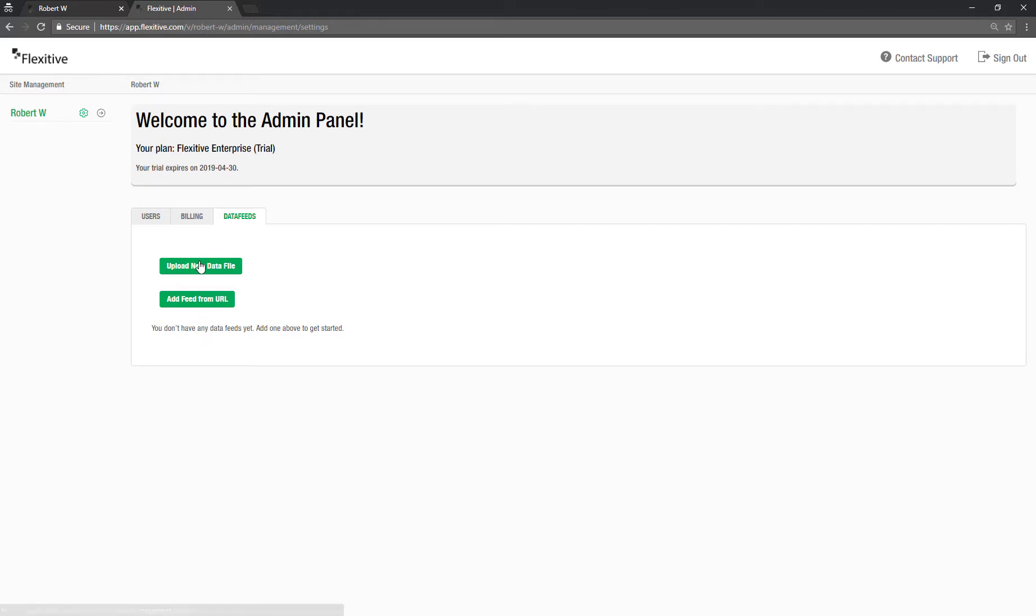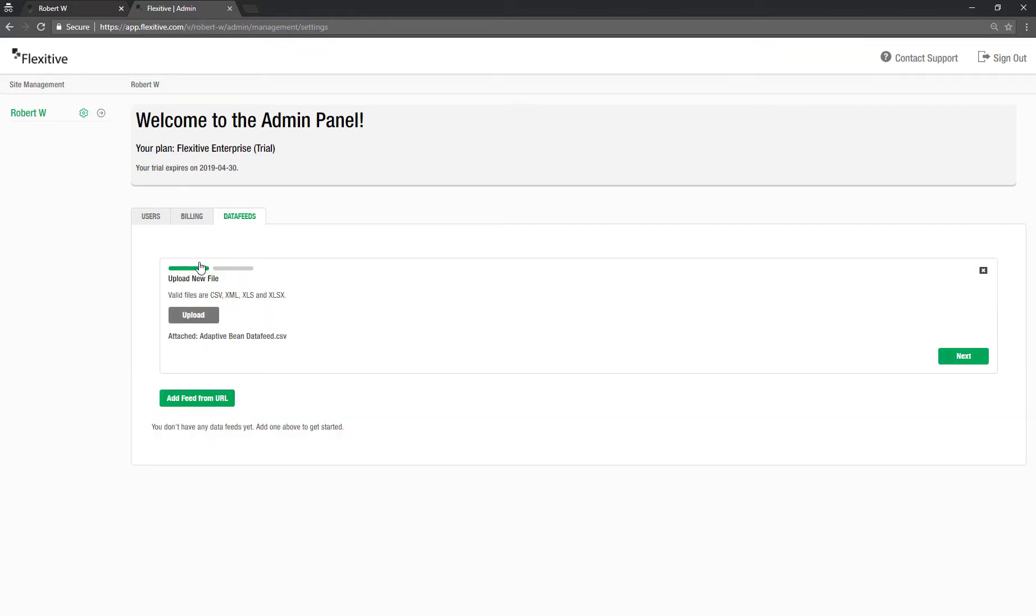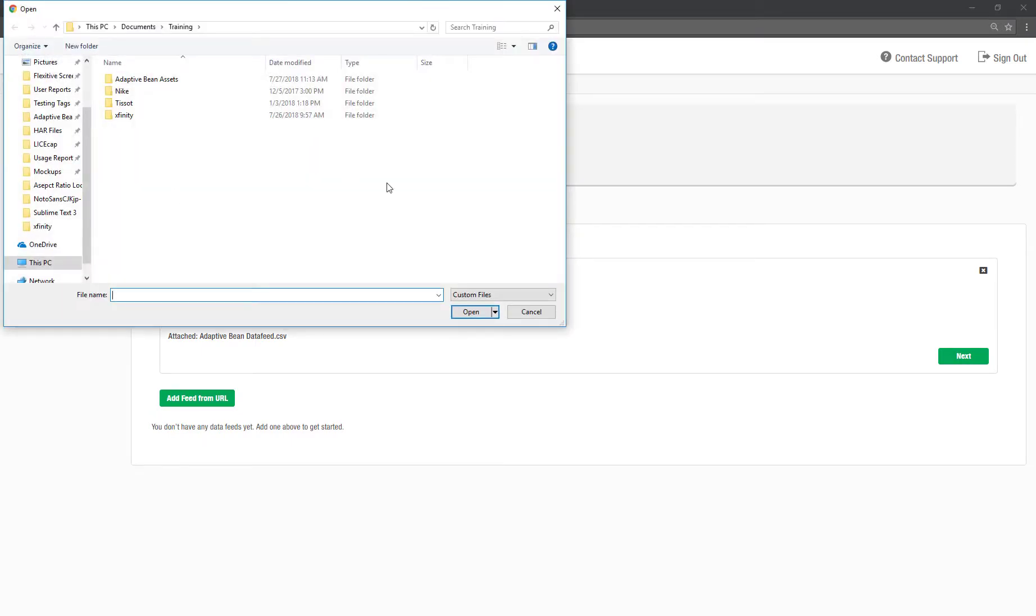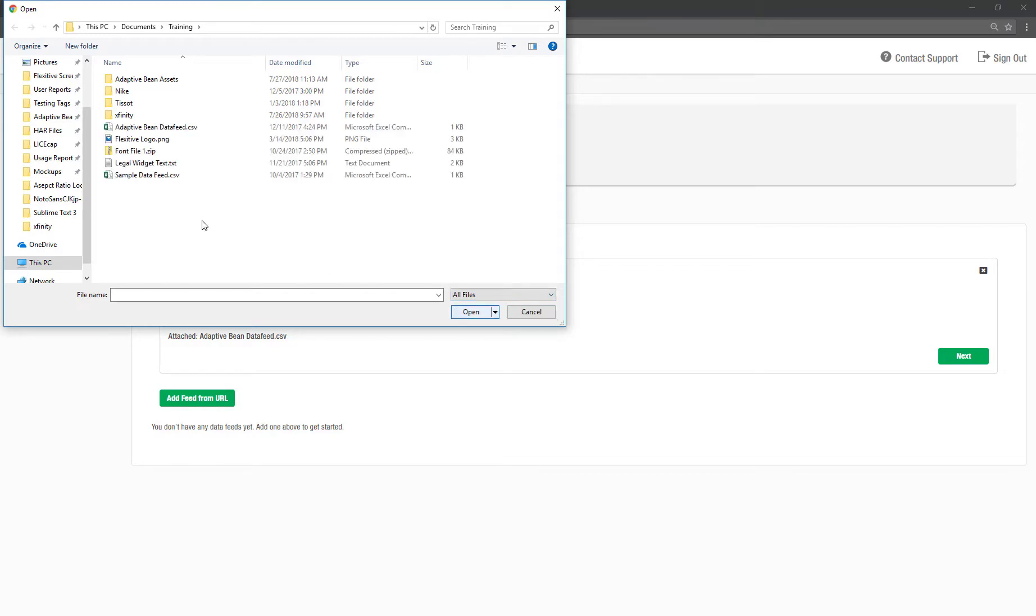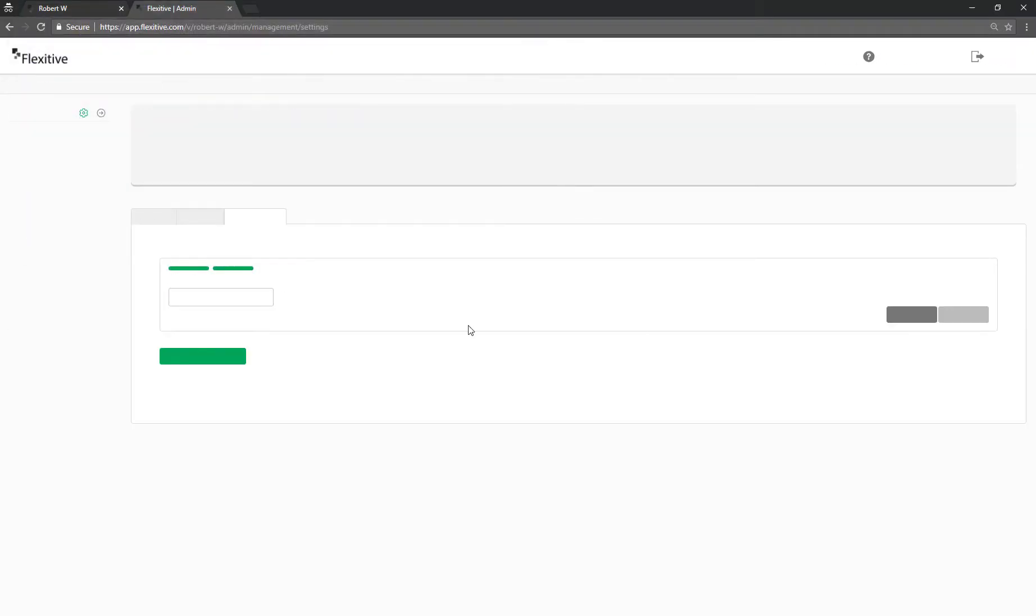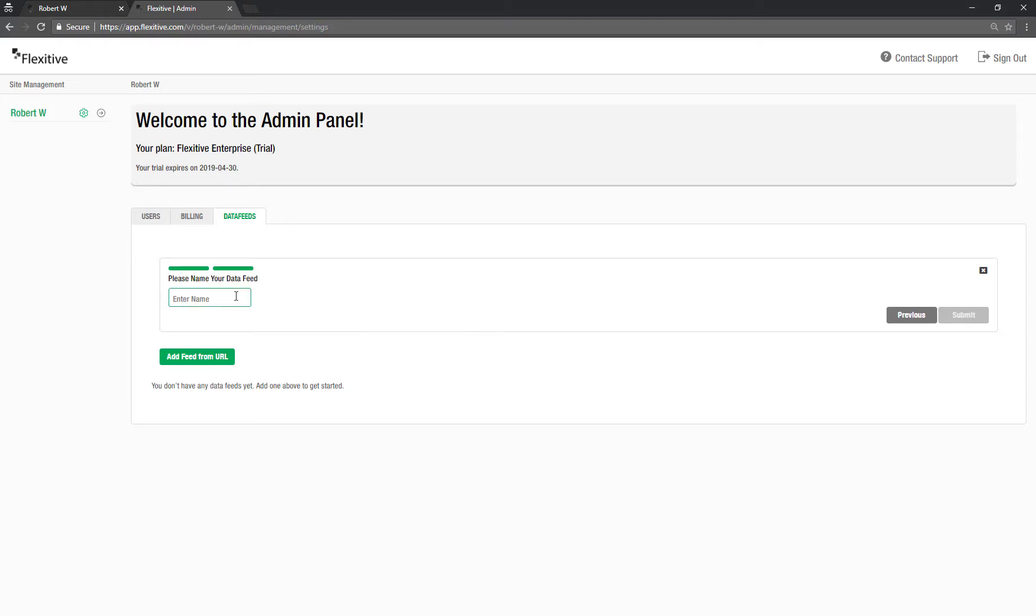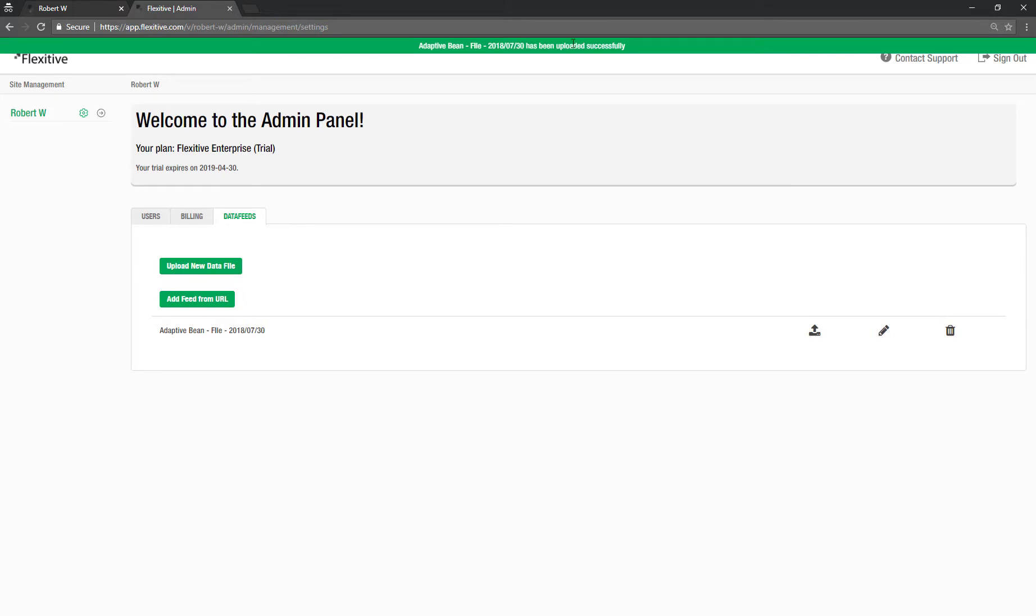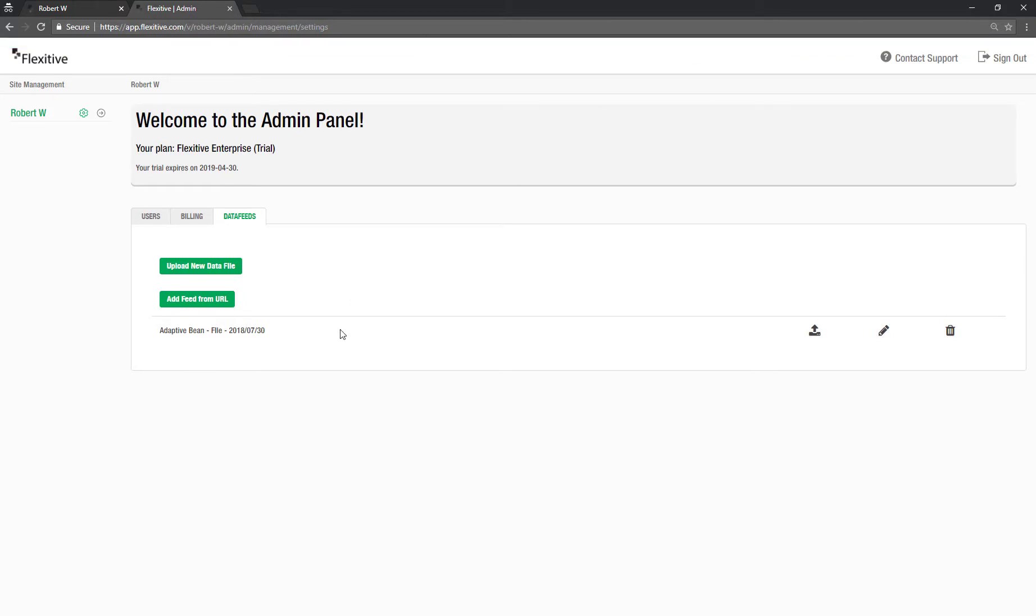So for example if I have a specific say for example an Excel file that I'd like to use. I can click here and then just select upload. Switch this from custom files to all files. Adaptive bean. After selecting my file I can click next. Give my data feed a name. Generally best practice is to just give it a very unique name with I usually include a date. So I'll call this adaptive bean file with a date. Hit submit. And you'll get this little green message at the top of the screen if the upload goes well.